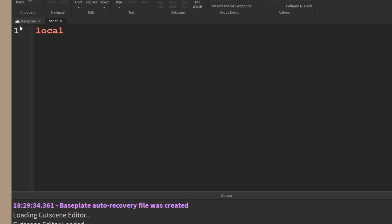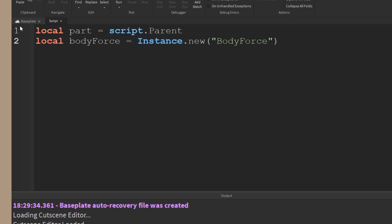I want to start by getting the part, and since I put the script inside the part, that's just going to be script.parent. And then I can make a new body force object by doing instance.new body force.